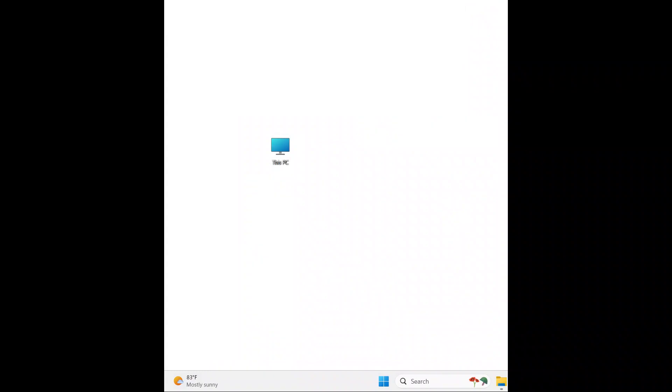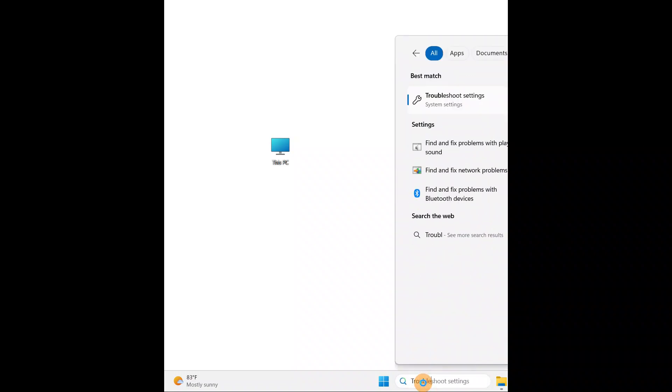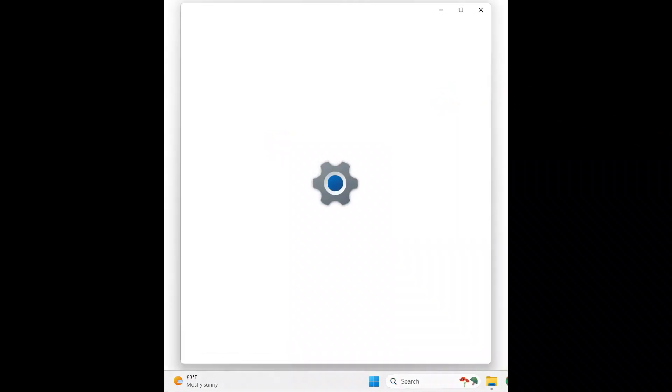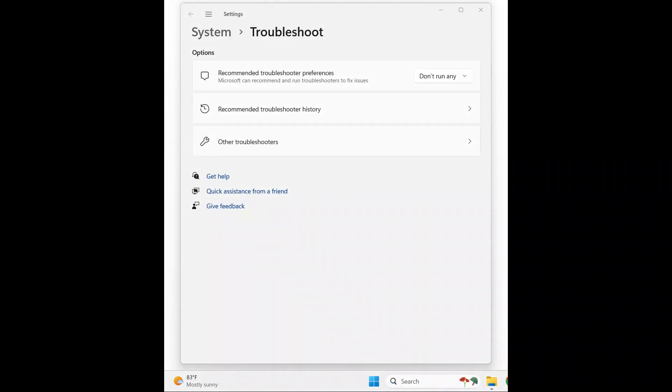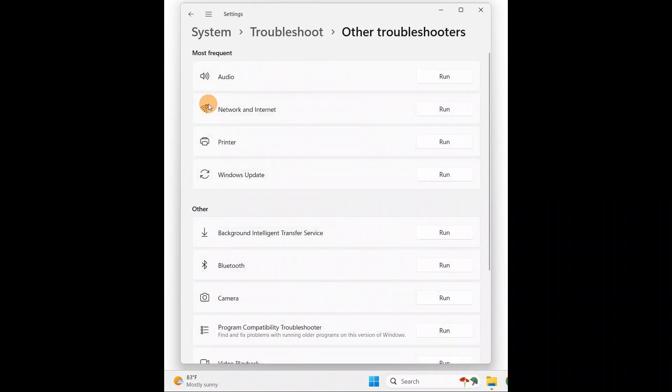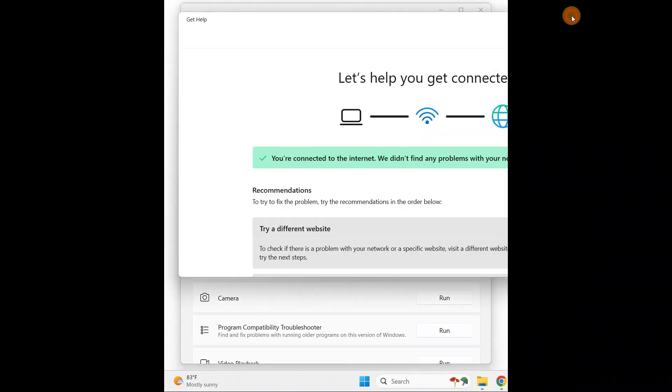Next thing you can do is go to search and type 'Troubleshoot'. Here you have Troubleshoot settings. You're going to click on Other troubleshooters, and here you have Network and Internet. Just click on Run. It will take some time. You're going to see this message.